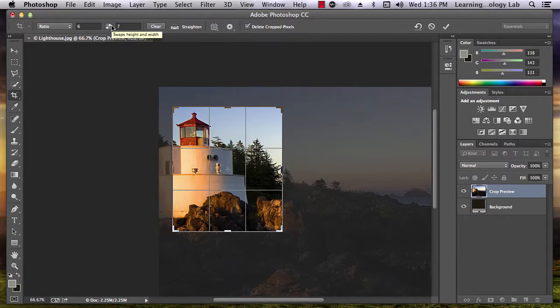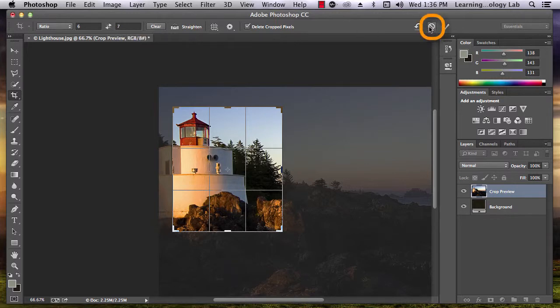If you decide you don't want to crop your image anymore, simply press the cancel button.